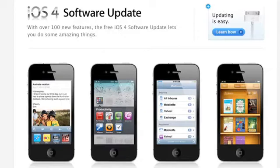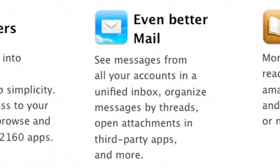One of the things that was included in this version of the operating system that a lot of people have been waiting for is an integrated view in your mailbox.